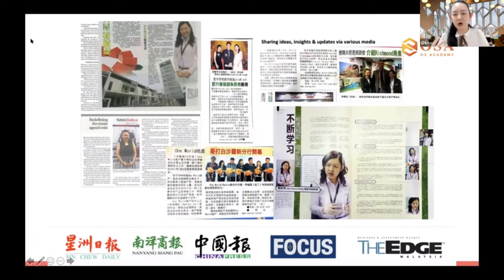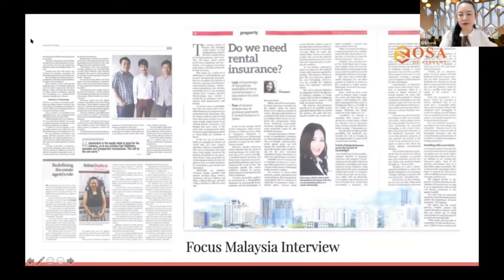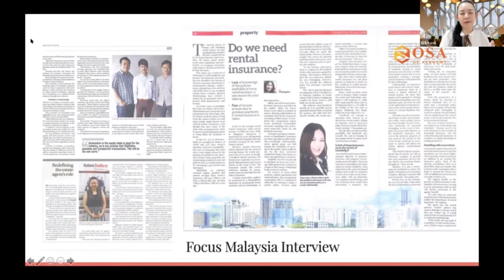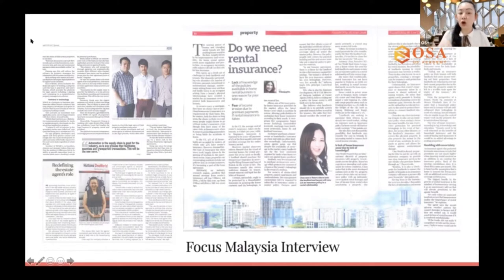Therefore I have always been invited by some newspapers to share what the new trends of property will be. Besides that, I was also interviewed by Focus Malaysia about some of the new real estate solutions like short-term rental, retirement home, co-living, and different kinds of new business models arising in the real estate market.